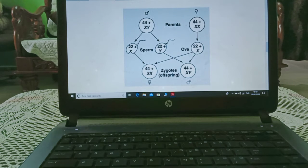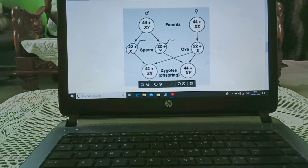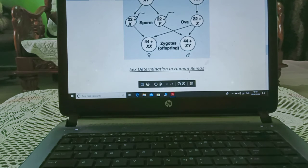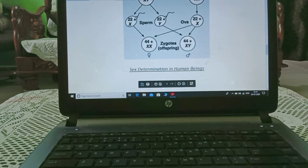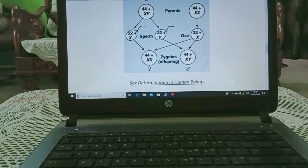When an X-bearing sperm fertilizes an X-bearing egg, it forms 44 plus XX, giving rise to a female. When a Y-bearing sperm fertilizes an X-bearing egg, it gives rise to 44 plus XY, which is male. This is sex determination in humans.